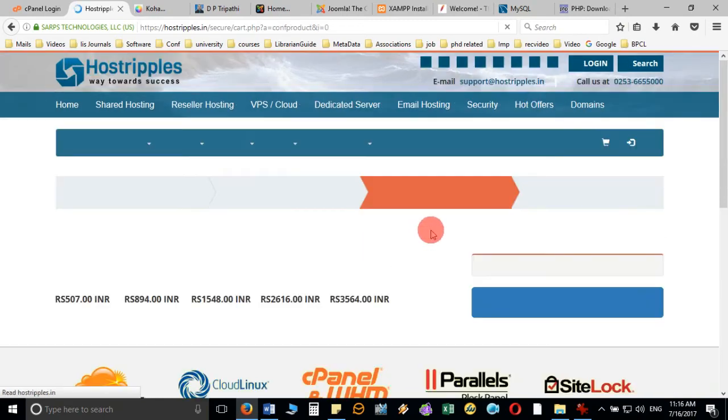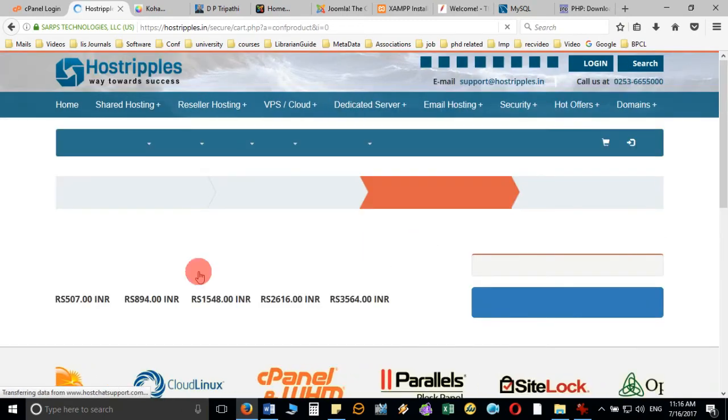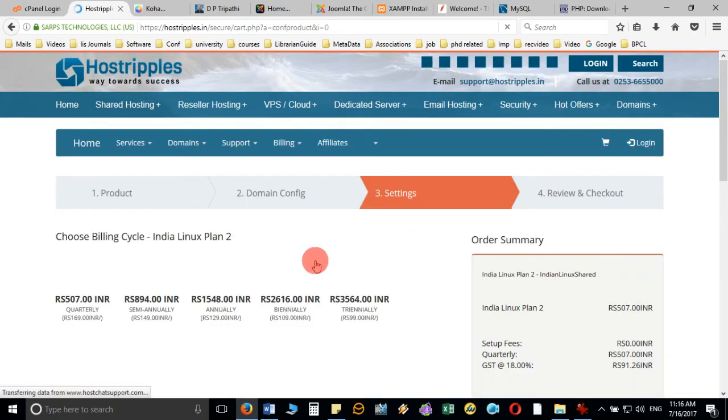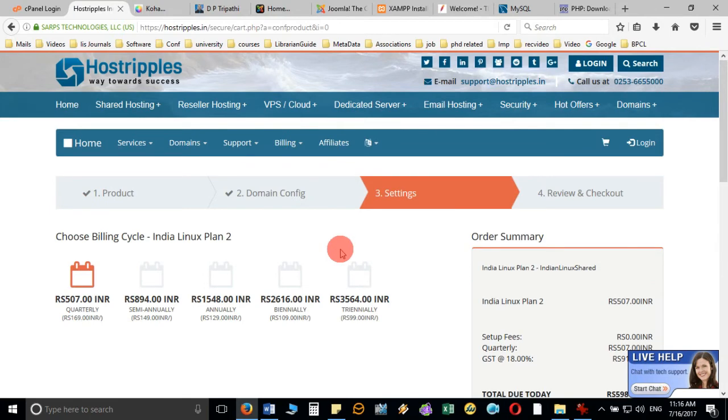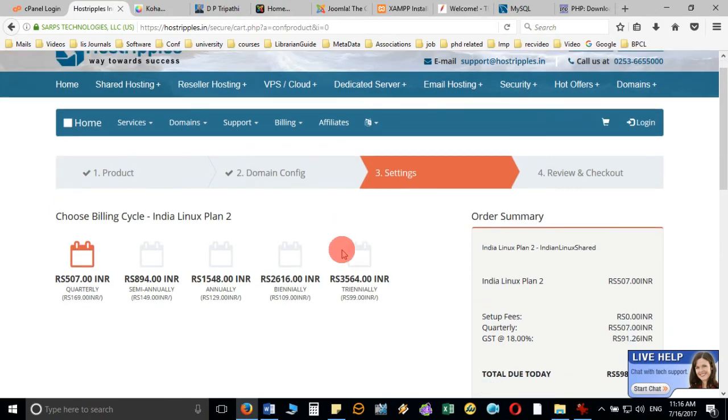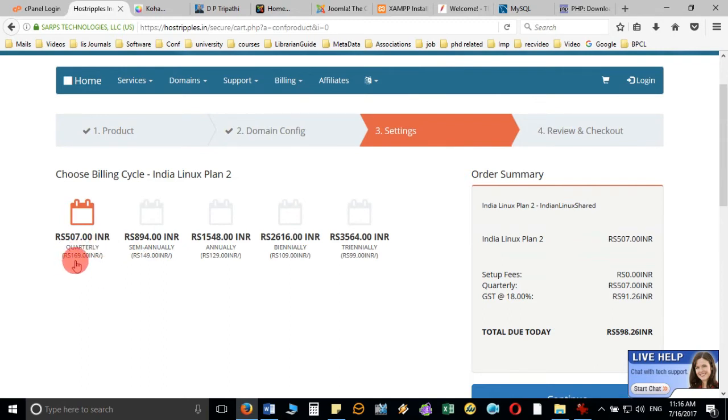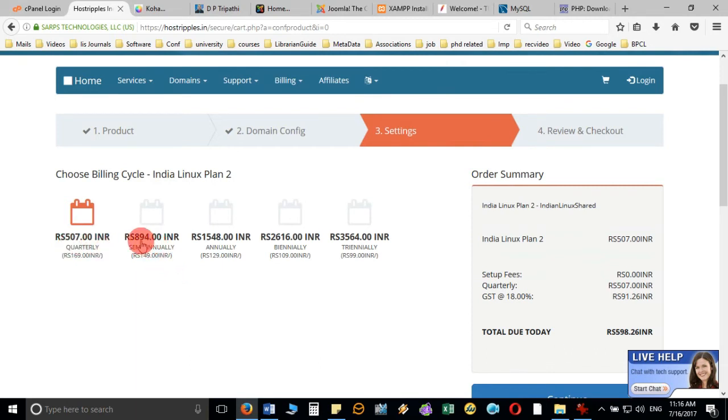You can choose your plan. It will show quarterly you can pay 106, which means 507 rupees. If you go for semi-annually, then you have to pay 894. If you go for annual, then it will show you the 1548 annual charges.